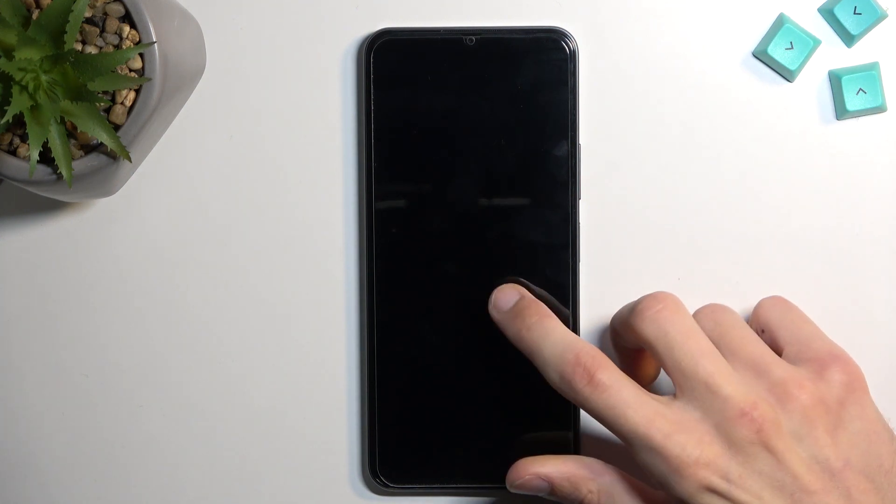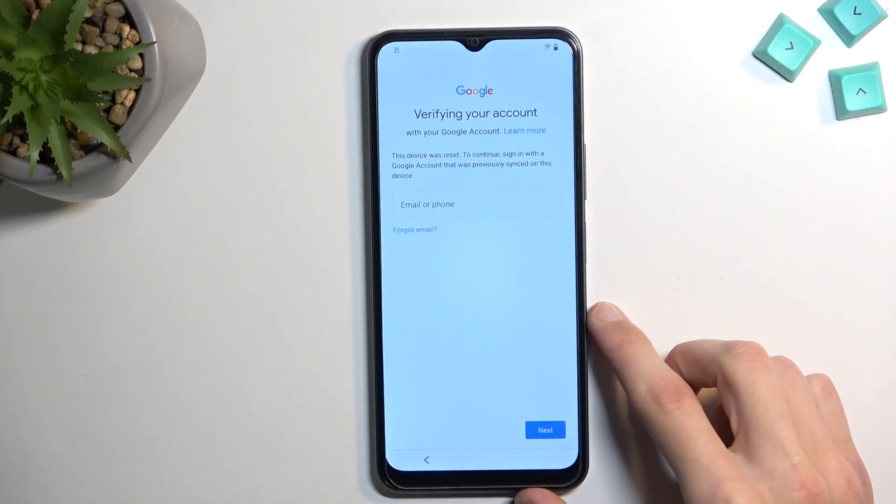Welcome! This is a Vivo Y16 and today I'll show you how to bypass the Google verification on this phone.